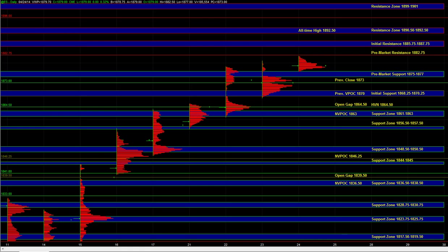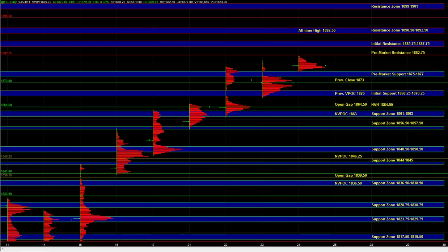But if the other markets start putting in a breakdown and we start seeing some pretty decent selling pressure in NQ and TF, at that point we'll be more open to shorting pops in the S&P as well.